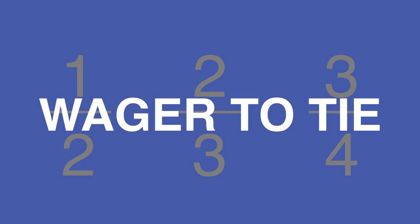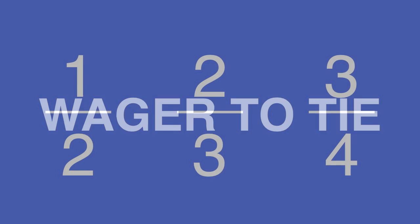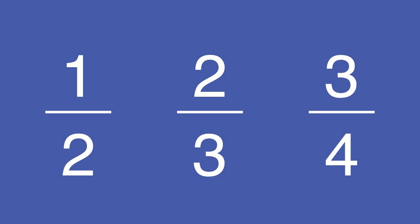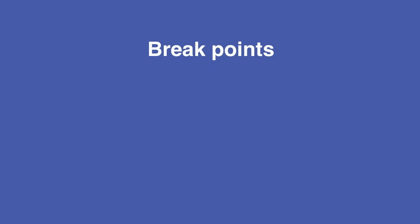Now we're going to tie those two concepts together. The ratios one-half, two-thirds, and three-quarters are also known as breakpoints.